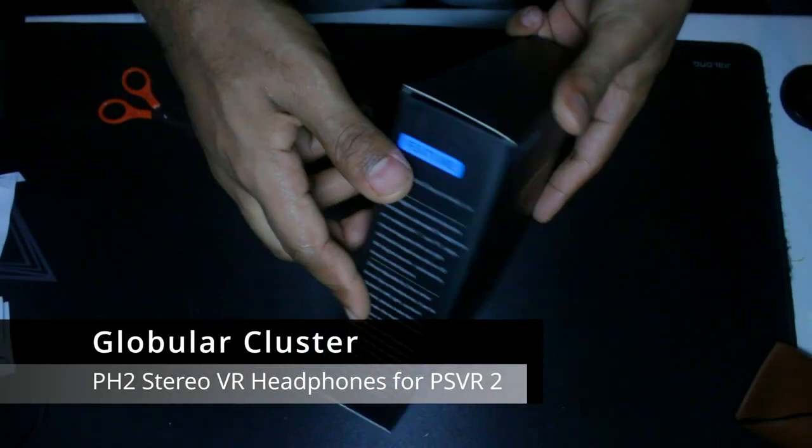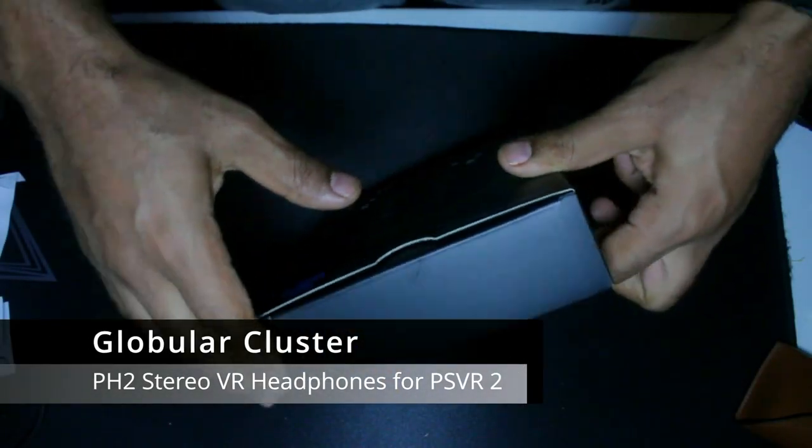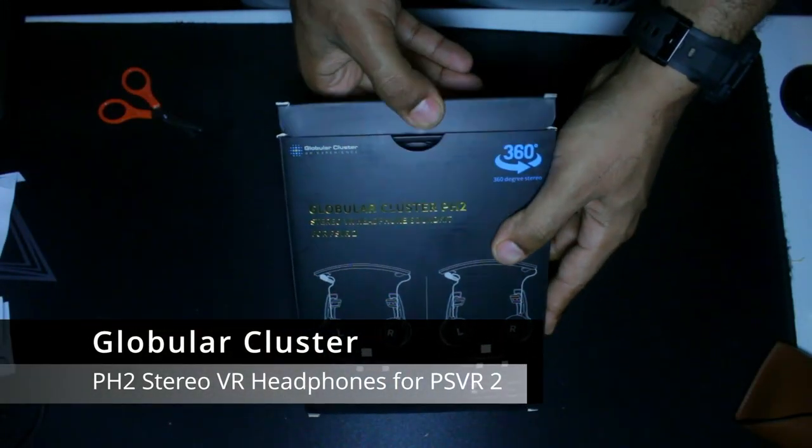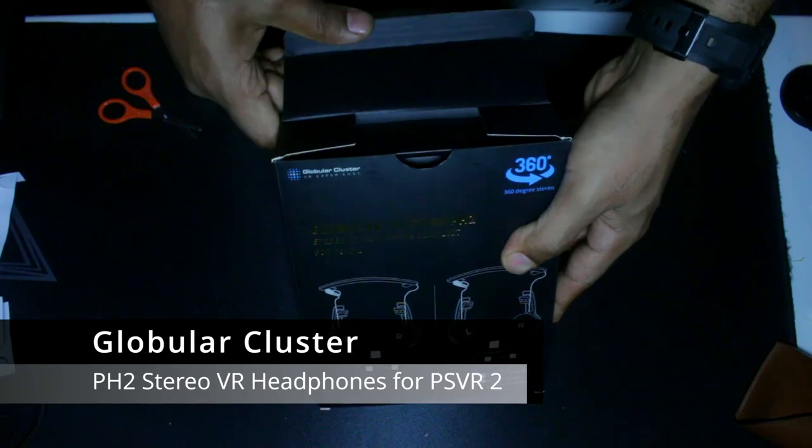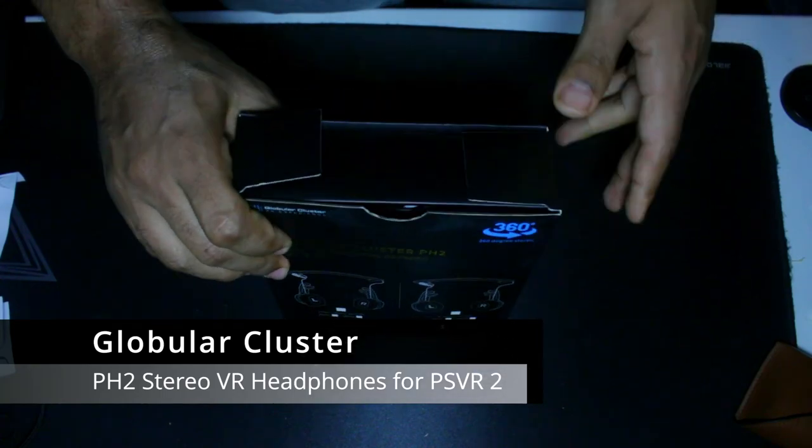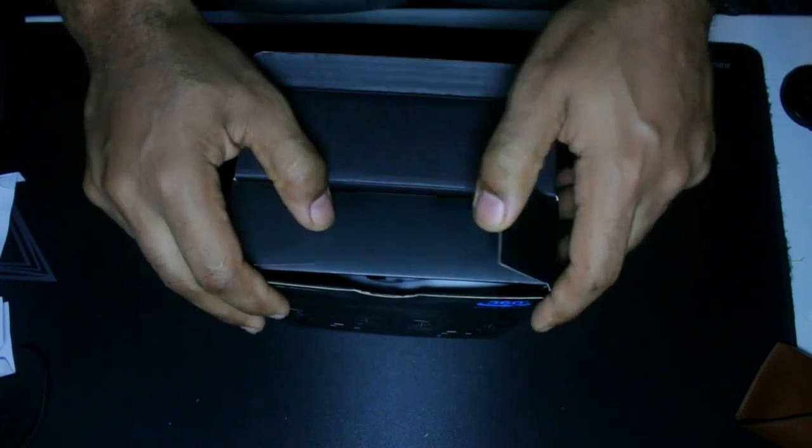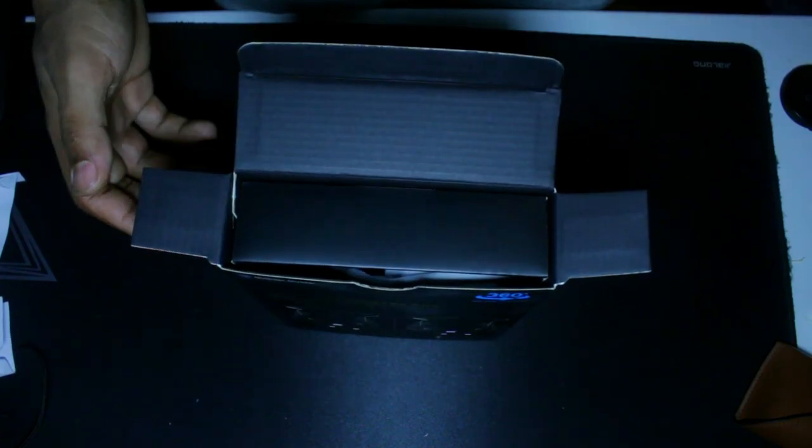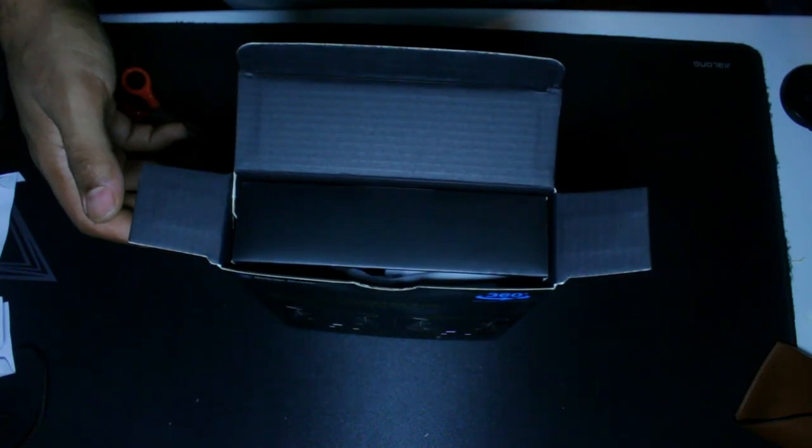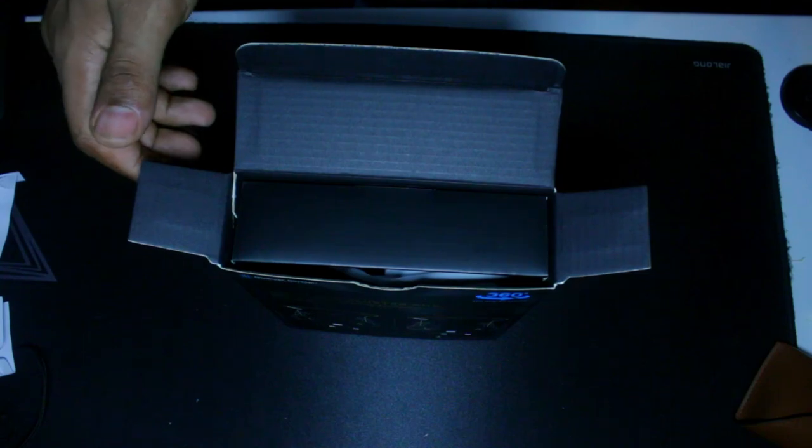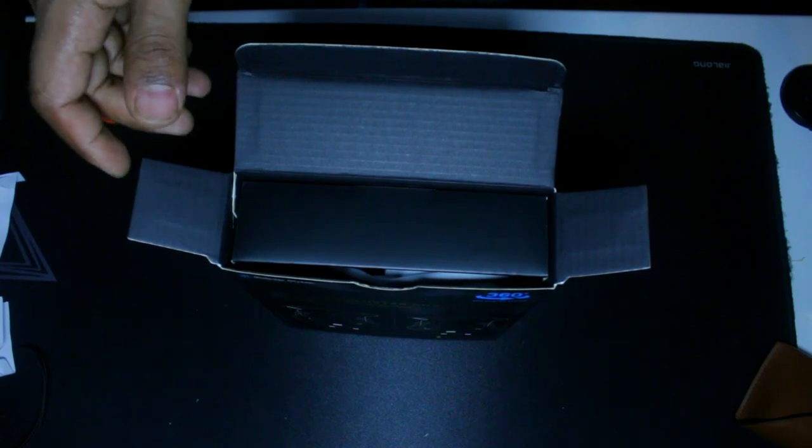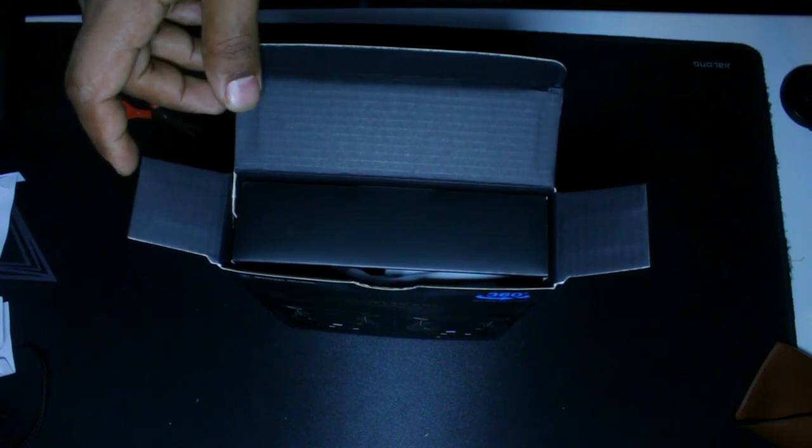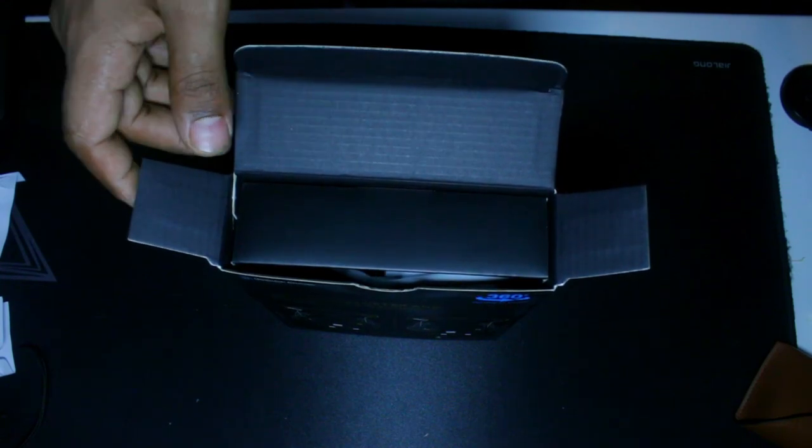Hey, what's going on everyone, welcome again to another video where we are going to be unboxing and reviewing the Clobular Cluster PH2 headphones for the PlayStation VR2. First of all, thank you very much to Clobular Cluster for sending this unit to the channel for review purpose.